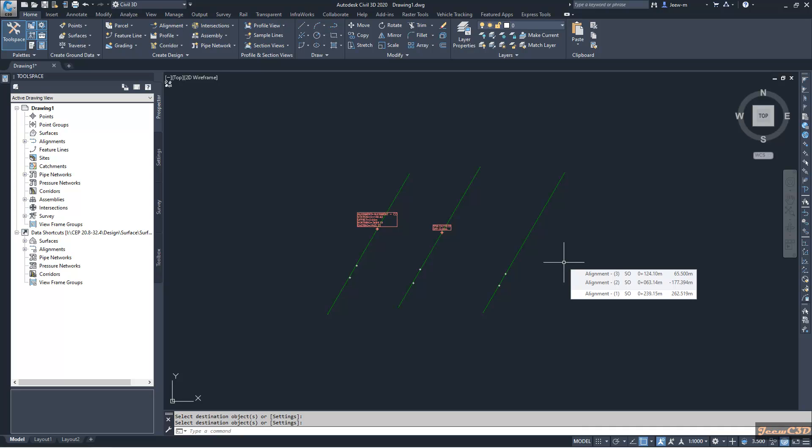Not only for alignments, you can use this for surfaces, corridors, profiles, whatever the objects you use with Civil 3D styles.